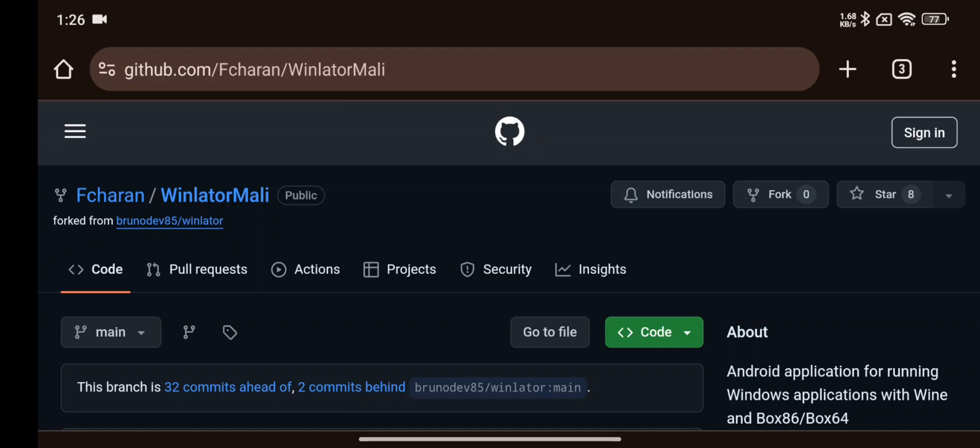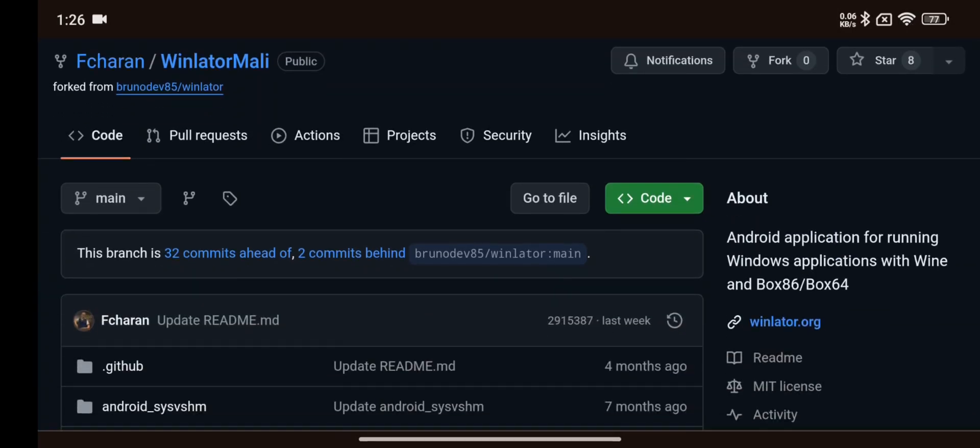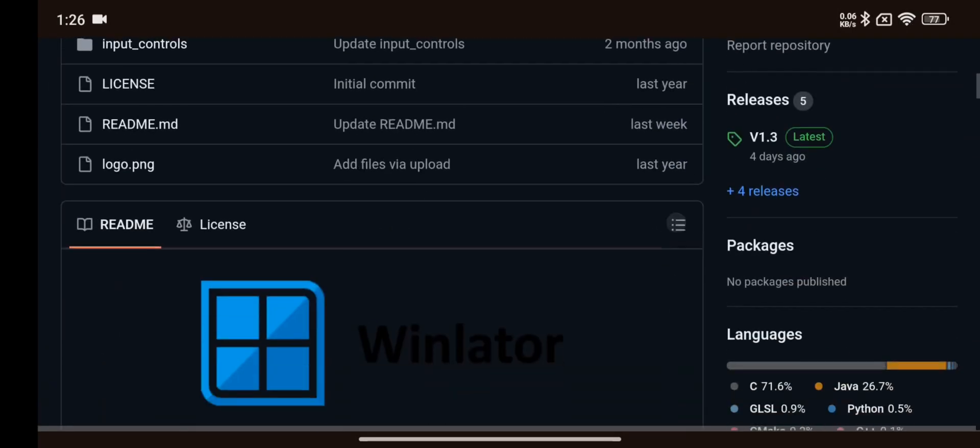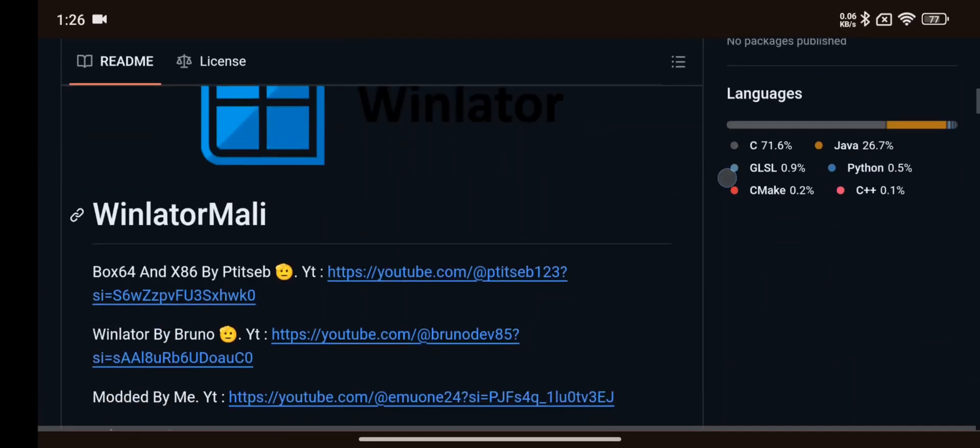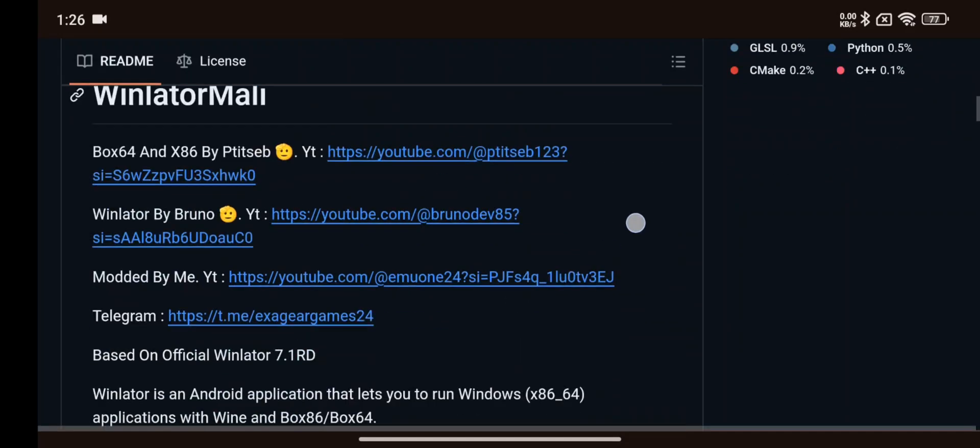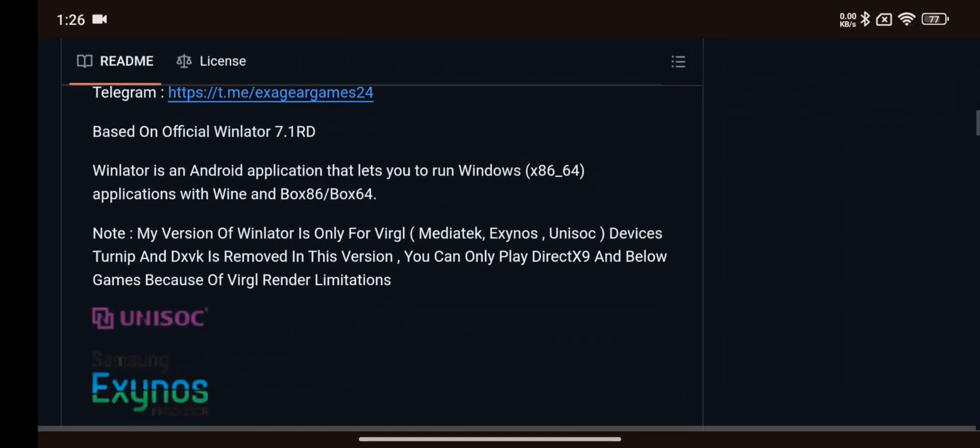I'm going to test this on my Redmi Note 13 powered by MediaTek Dimensity 6080 with 8 gigs of RAM. This version of Winlater is only designed for Mali GPU devices or any universal devices based on VirGL.